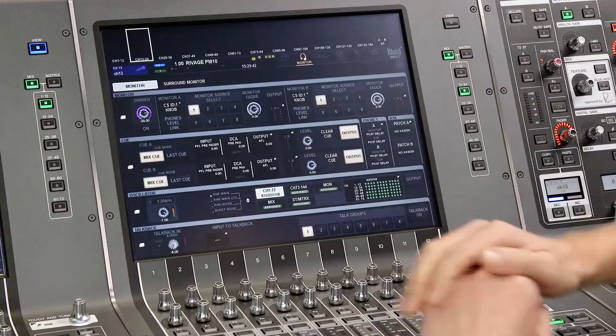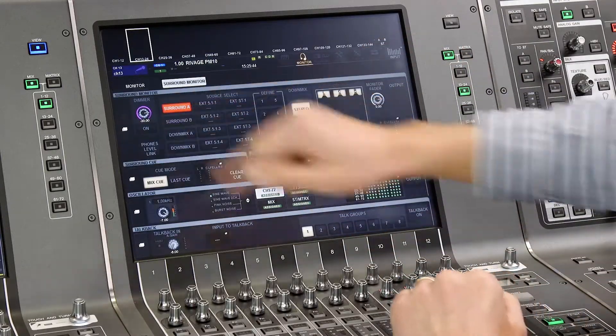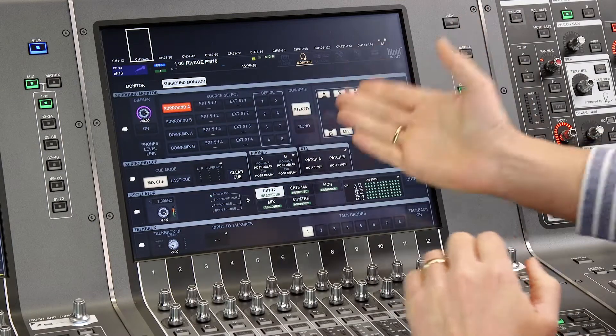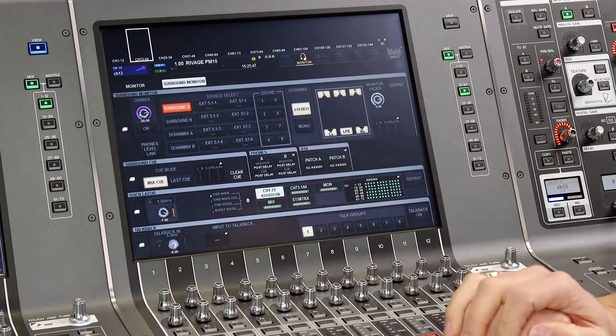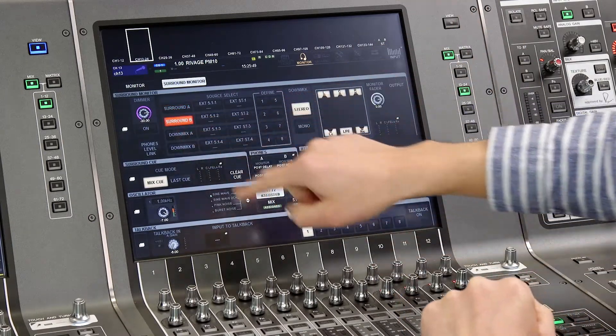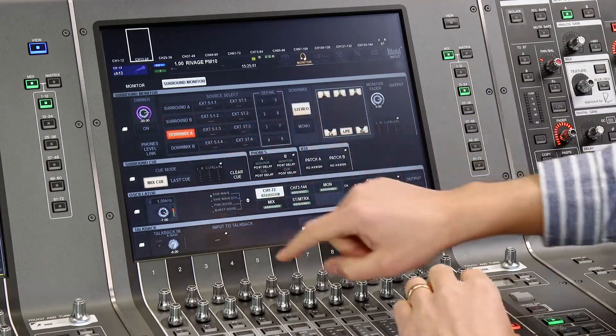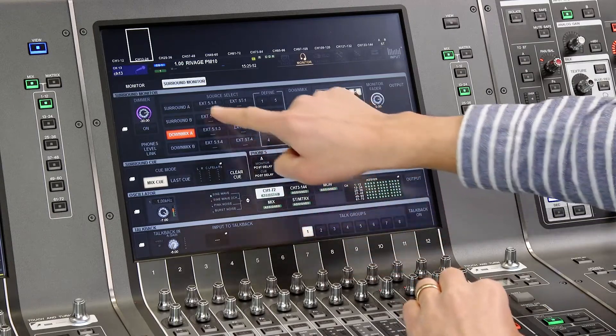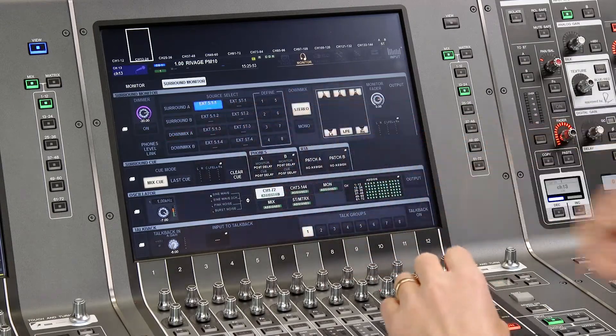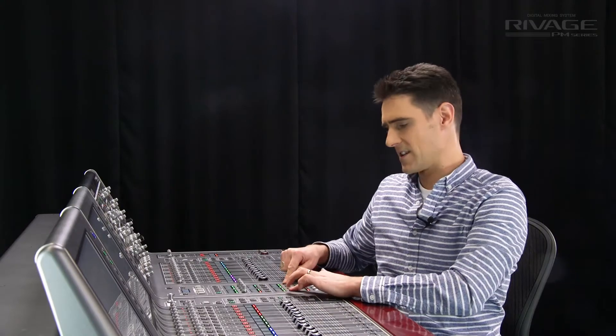Now let's go to the monitor menu and the surround monitor section. Here we can select our monitor mix sources, the surround mix, the down mix or some external sources and all these buttons can be mapped to the user defined keys on the console.